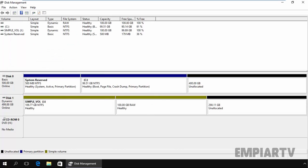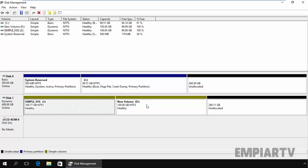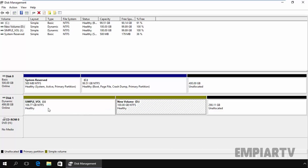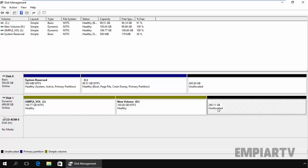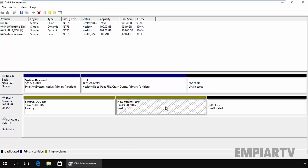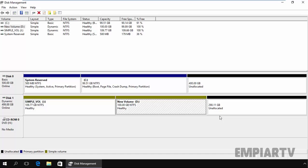As you are seeing, we have a simple volume and we have a new volume D. Both are a simple volume. So as you are seeing, we have unallocated space just beside this partition. So if we extend this partition, that time it will take a size from this unallocated space.